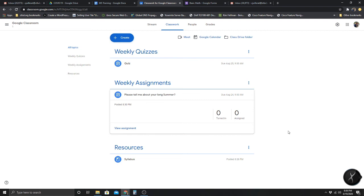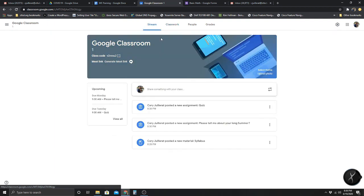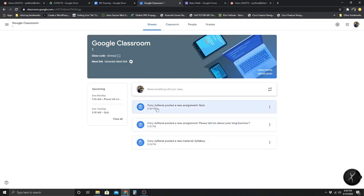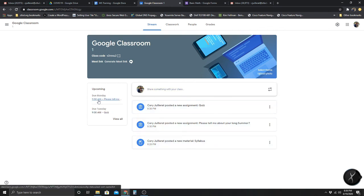I'm going to stop there with Classroom and go over Google Meet really quickly. As you can see in the stream, everything I've done the student will be able to see — there's an upcoming section showing the assignment due Monday and then the quiz.